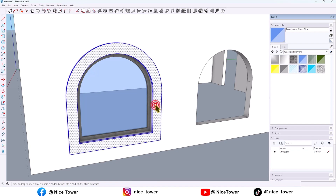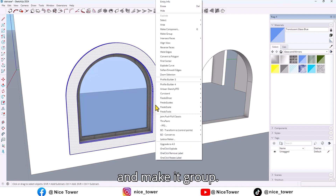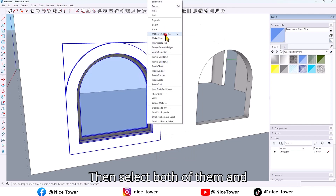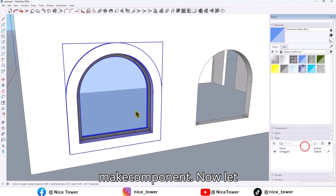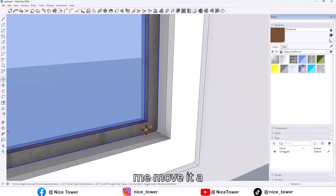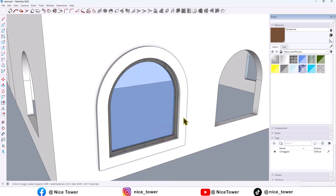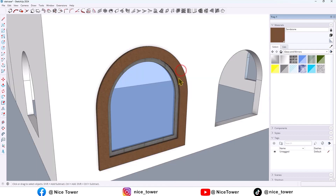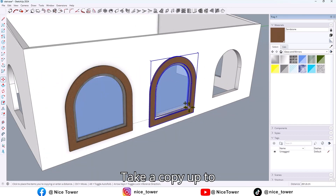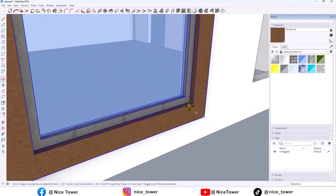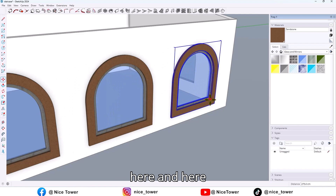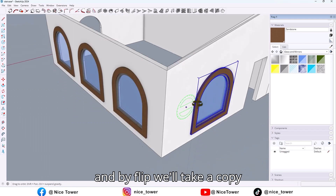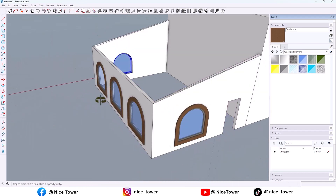Then select all and make it a group. Then select both of them and make a component. Now let me move it a little bit here and put a color. Take a copy up to here, again here and here too. Rotate and by flip tool, take a copy here.